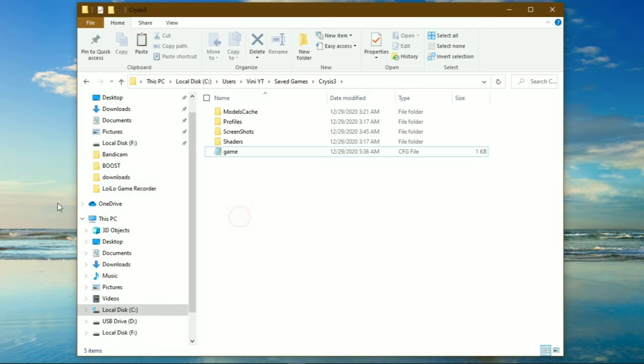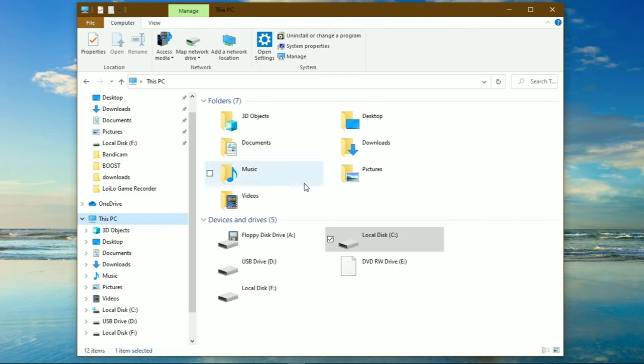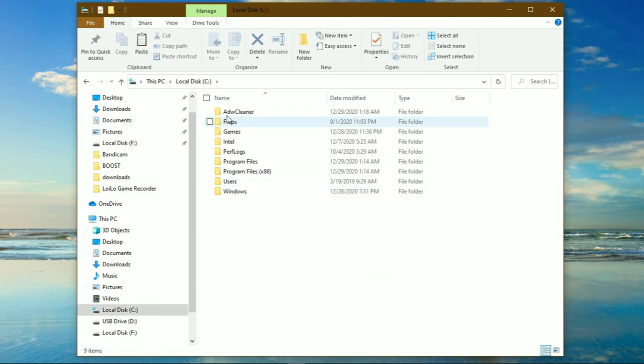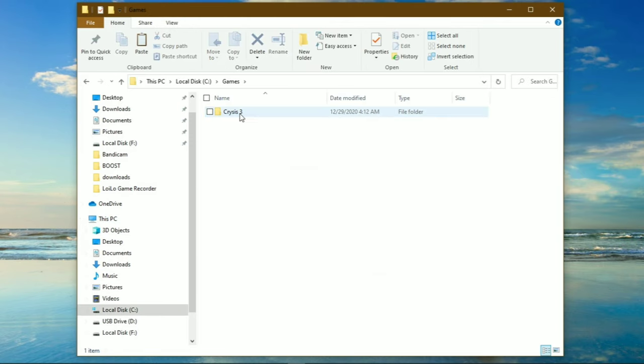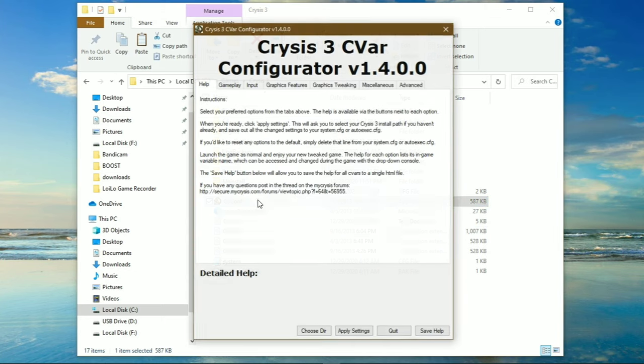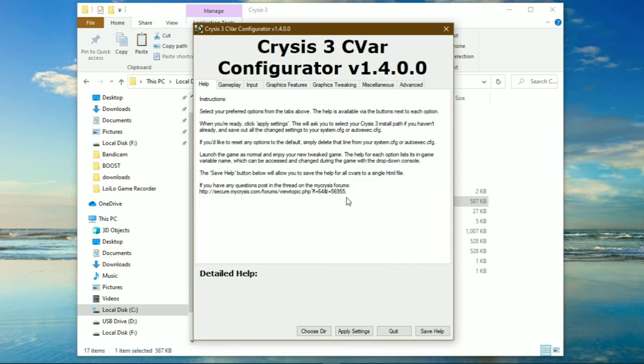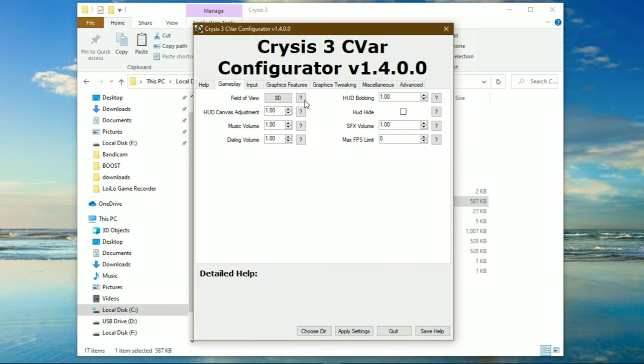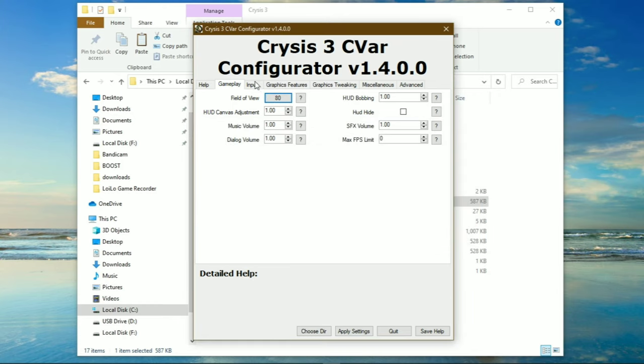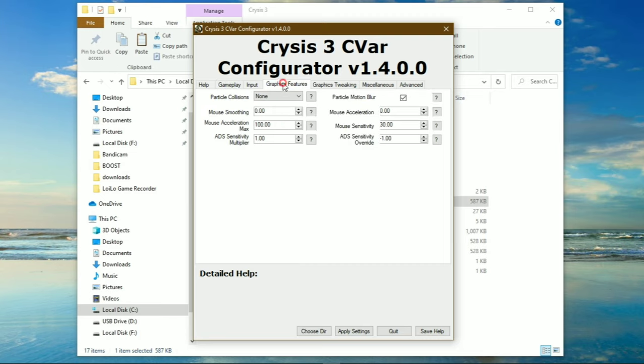Now go to your game directory and open Cvar configurator. If you don't have this tweaking application, just download it from the description and paste it to your game directory.